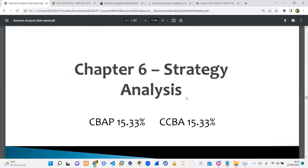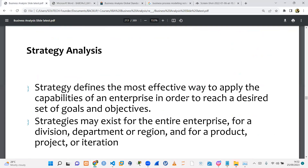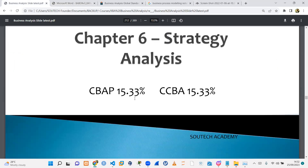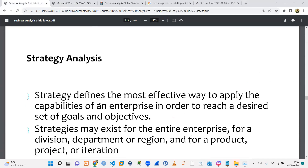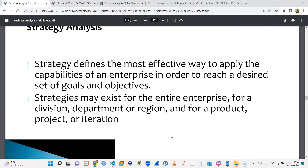This covers the percentage it accounts for in any of the exams, either the professional or the associate level. Strategy defines the most effective way to apply the capabilities of an enterprise in order to reach a desired set of goals and objectives. Strategy has to do with what's your plan and how are you going to do it. Strategies may exist for the entire enterprise, a division, a department, a region, a product, a project, or even for an iteration.